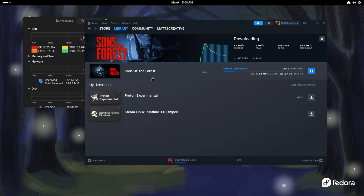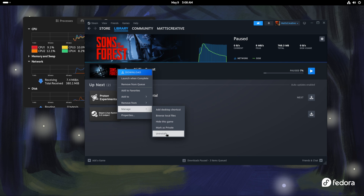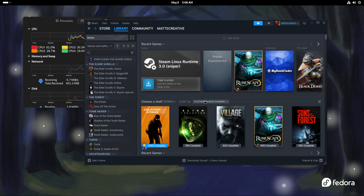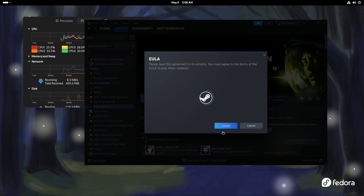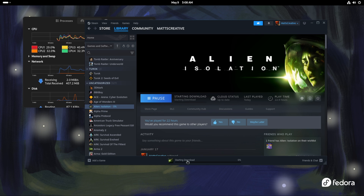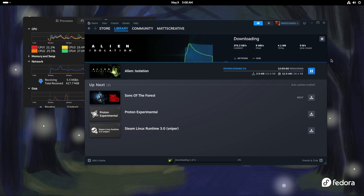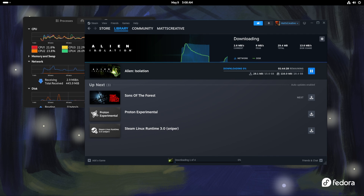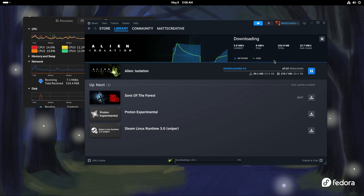All right, let's uninstall that and try Alien Isolation which tends to download super quickly — just to show that the download performance is actually really good. It's hard to fully demonstrate in a VM, but on my main machine it downloads extremely fast — the max speed I've seen is 215 megabytes per second, which is absolutely crazy.